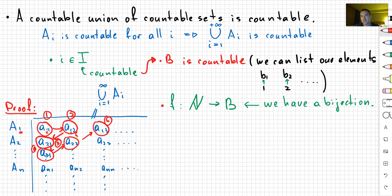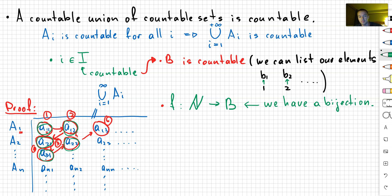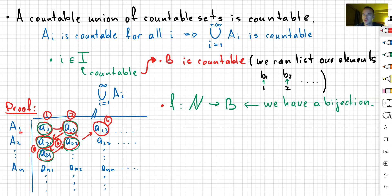One thing you need to handle is that if at some point an element A_ij is repeated, you just throw that element away. In other words, you're not only counting each element but also remembering them. As soon as you discover an element you already counted, you don't count it again, because we want a bijection. Since we found an ordering for our union — we can list all elements — the union of A_i's is going to be countable. So we can put a check mark for our first statement.